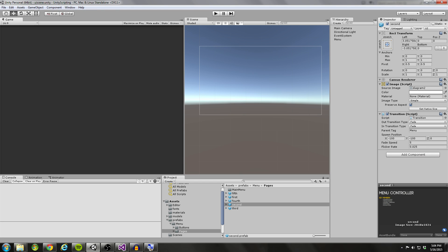Hello coders. In the last video we did a conceptual discussion on how we're going to pull this page transitioning system off. Now in this tutorial I'm going to have a more practical discussion and we're actually going to jump into some of the code and figure out exactly how we're going to do this.